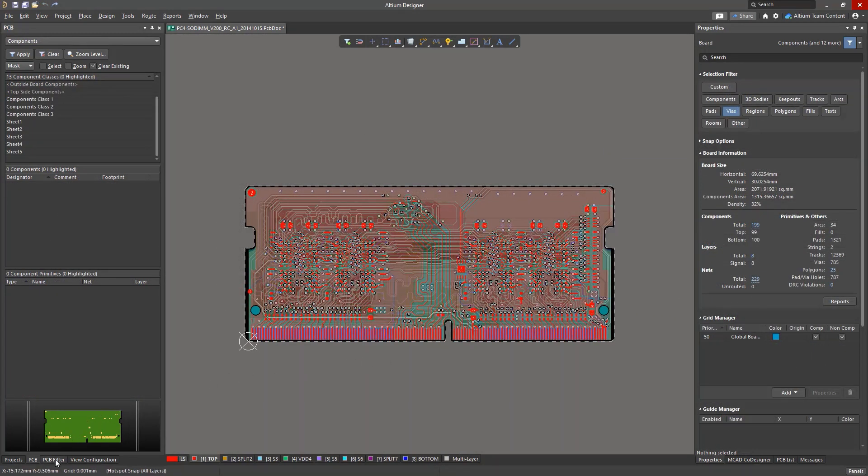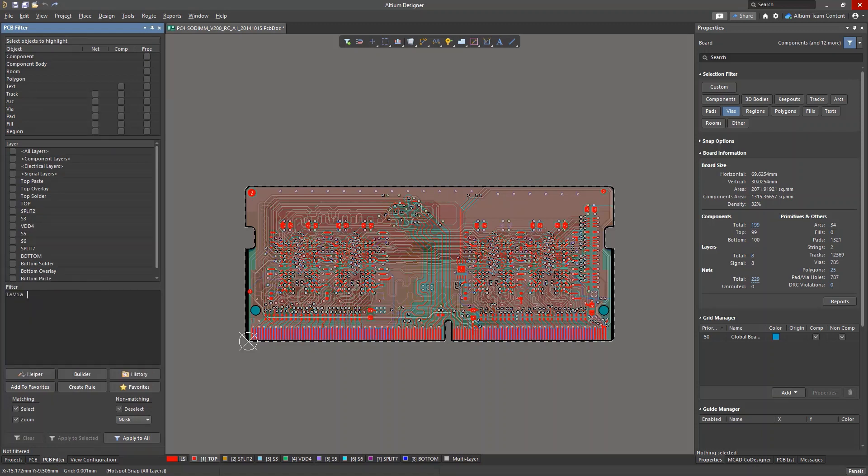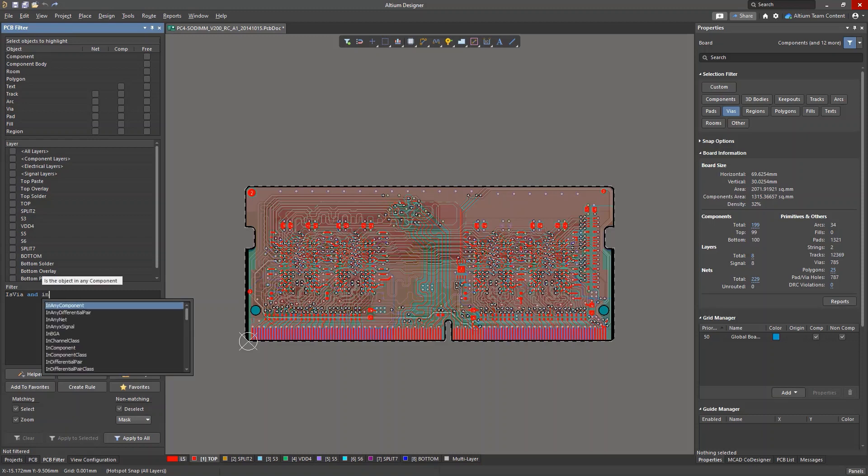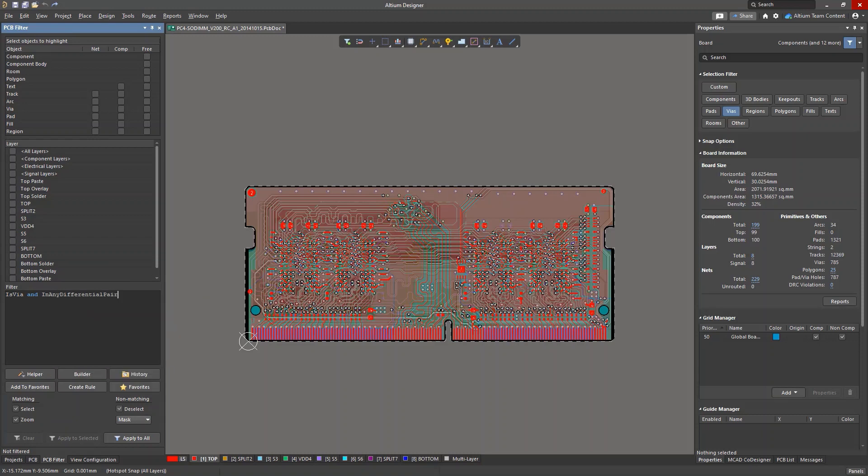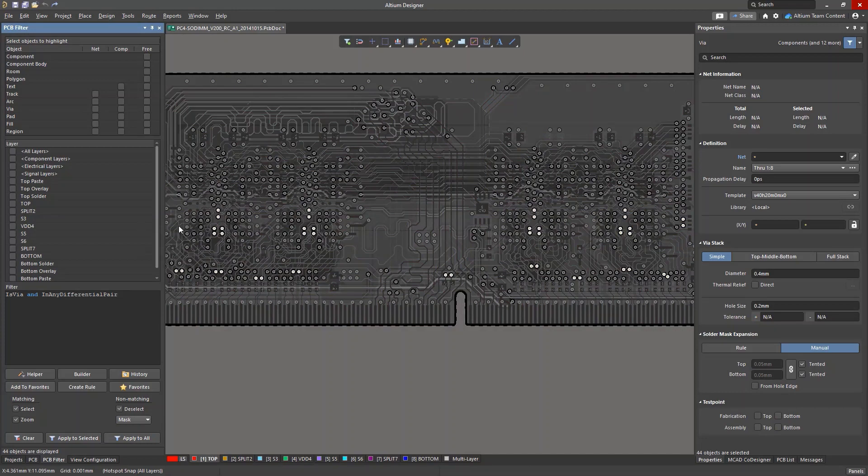Let's do the same thing using queries. First, let's go to the PCB filter panel. At the bottom of the panel is a window where you can enter a query. If we need to select vias on differential nets, the request will look like this.